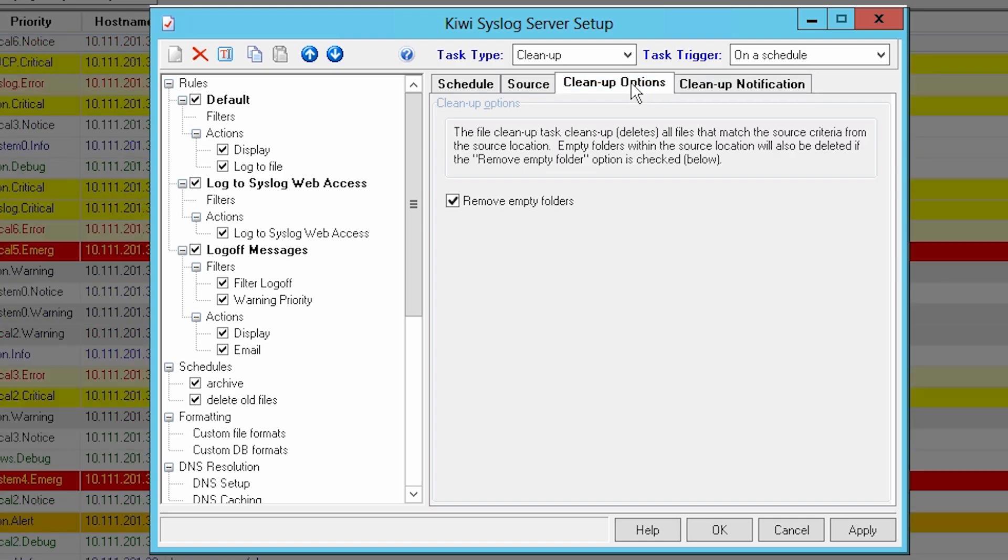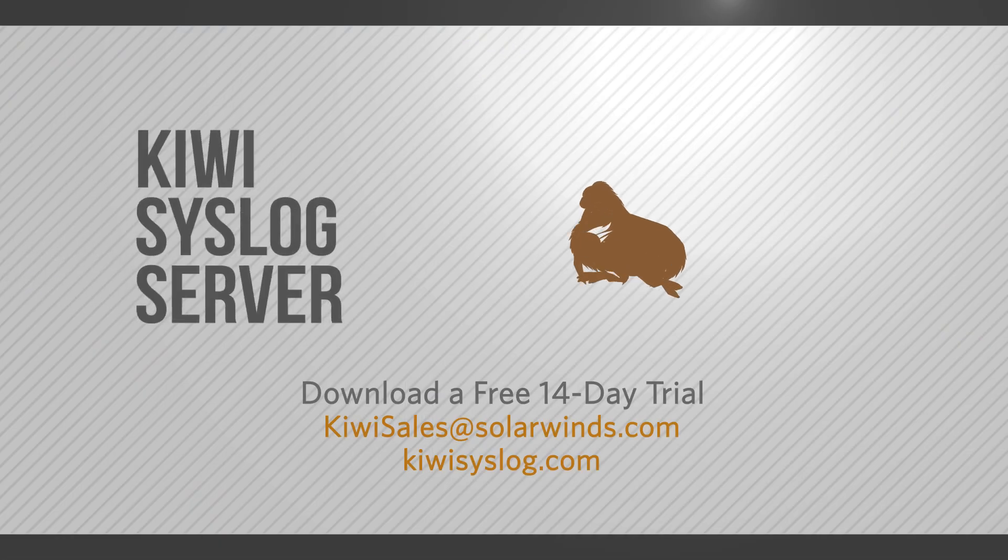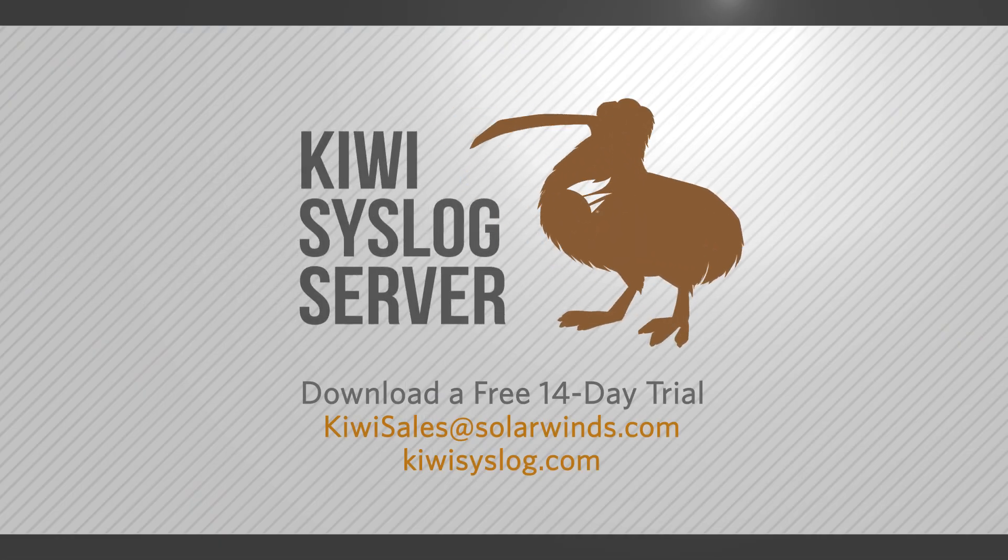Simplify syslog management with Kiwi syslog server. For more information on Kiwi products, contact KiwiSales at SolarWinds.com.